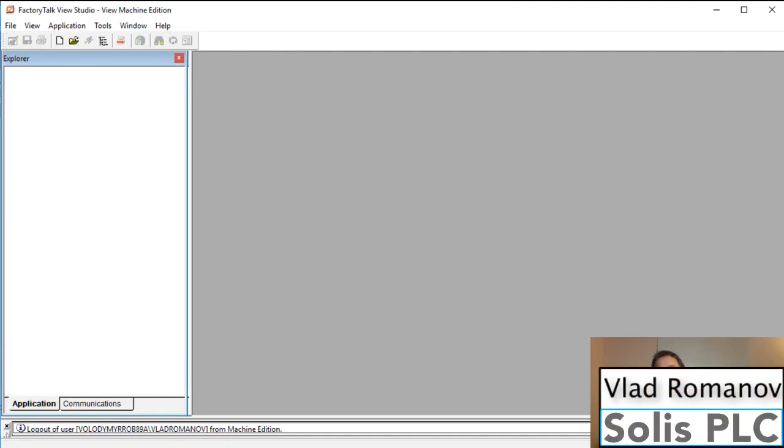What is going on guys, Vlad here with Solusplc.com. Welcome back to another tutorial.